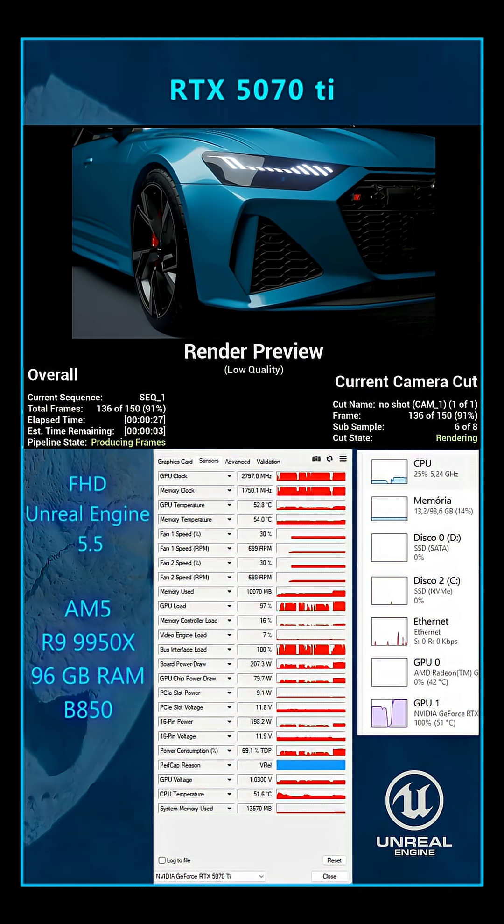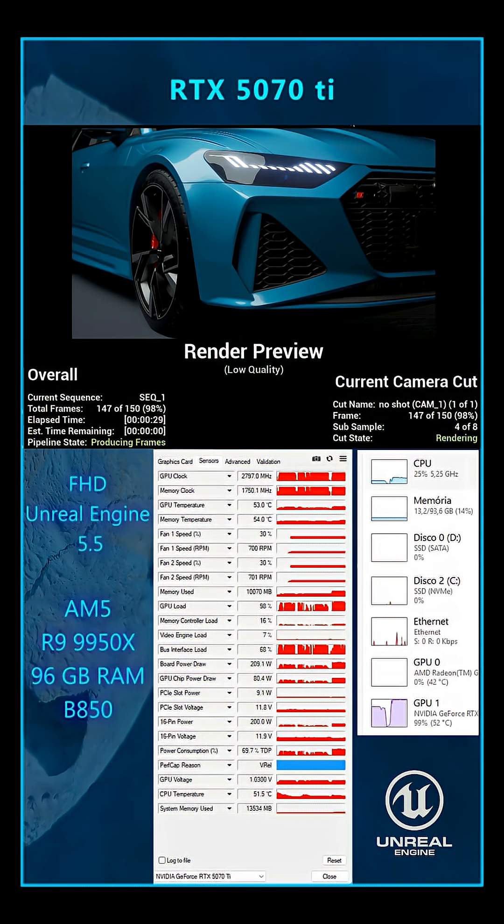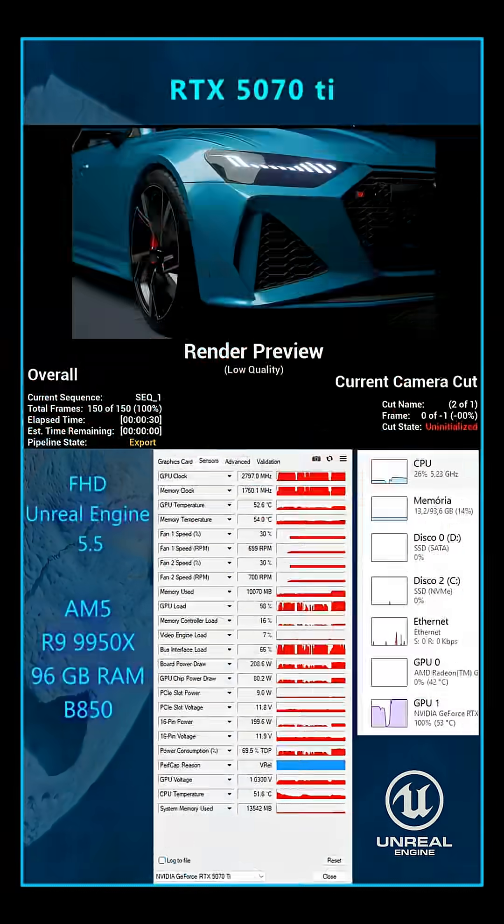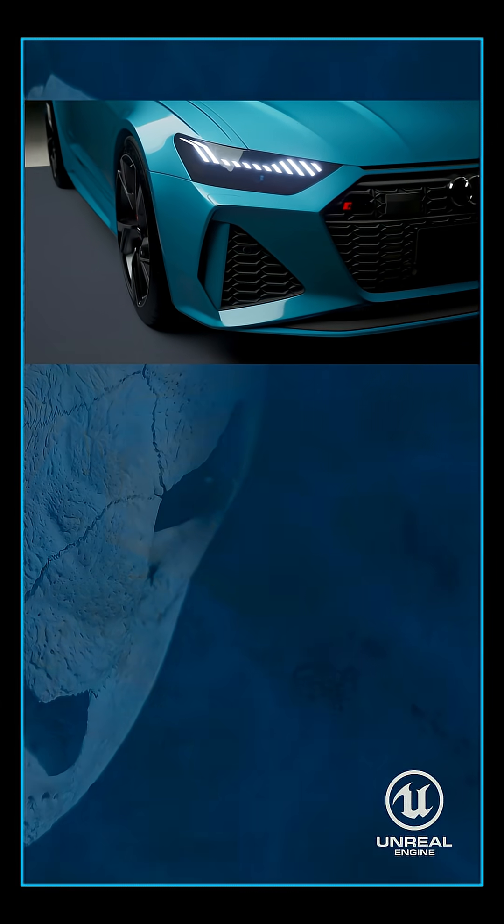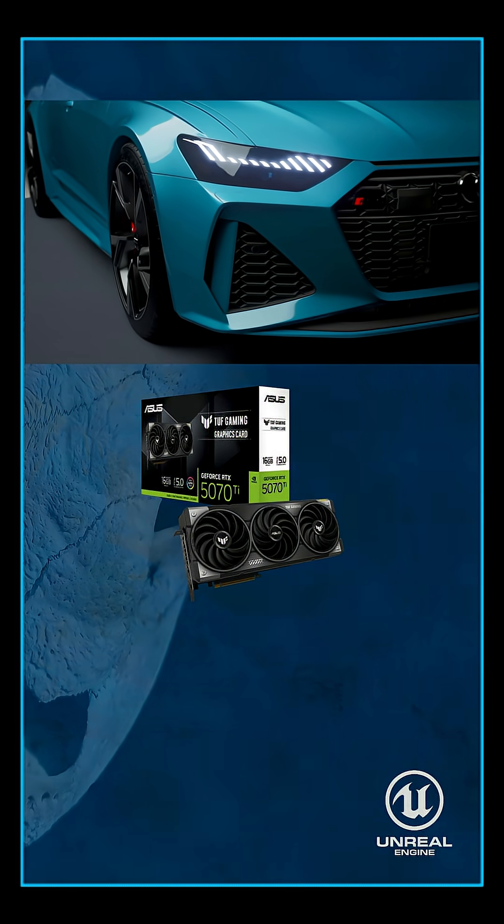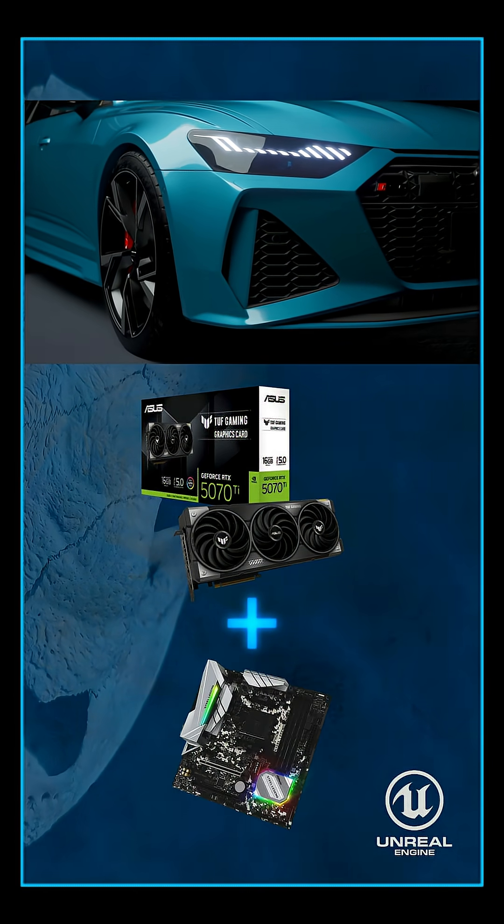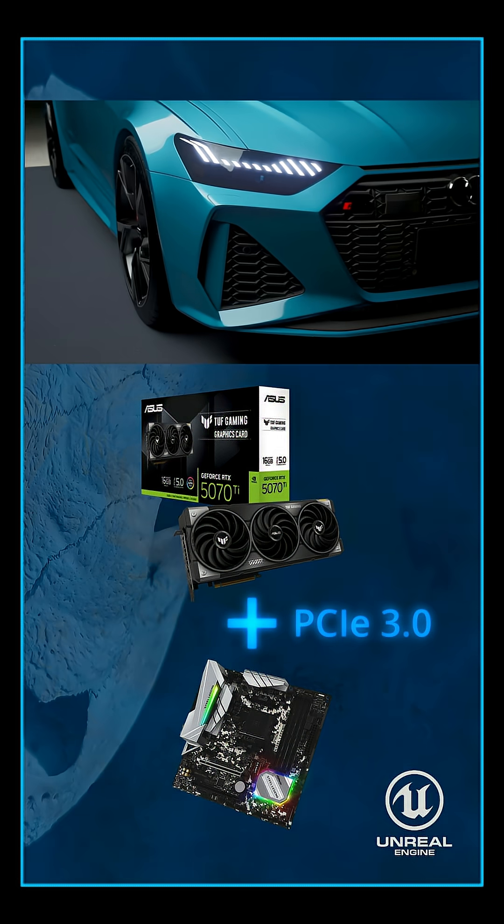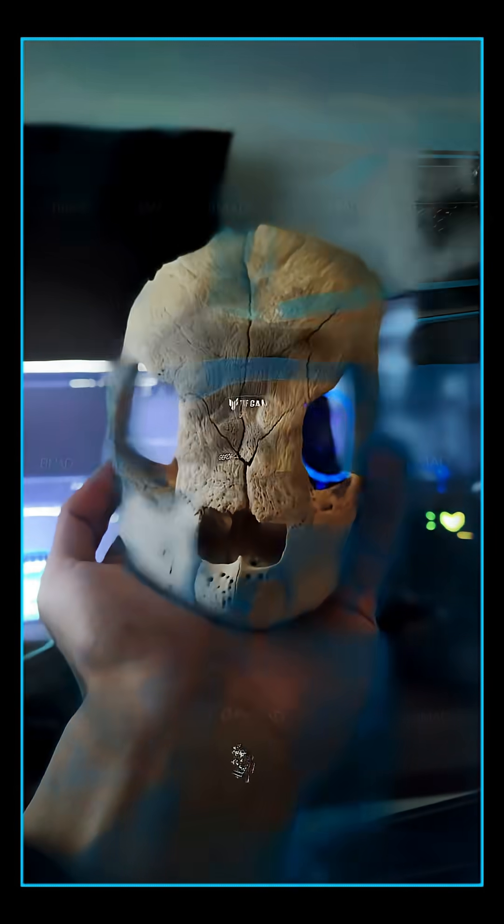The render is finished in an impressive 30 seconds, approximately 3 times faster. In the next video, I will show how the 5070 Ti performs on the AM4 platform with a PC iExpress 3.0. The results are truly impressive.